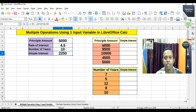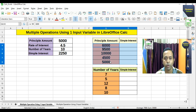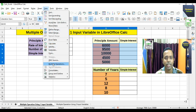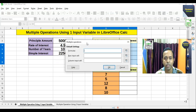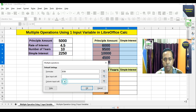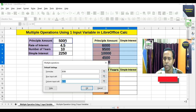Now using the Multiple Operations option, how do we find the simple interest for different principal amounts given in blank places? We first select the range — the principal amounts and where we want the simple interest results. Then go to Data and choose Multiple Operations. In the window that appears, first click on the formula cell, and since principal amount is given column-wise, in the column input cell we put the principal amount cell used in the formula.